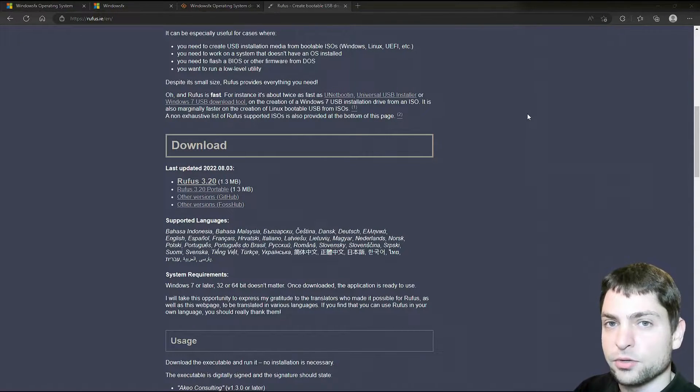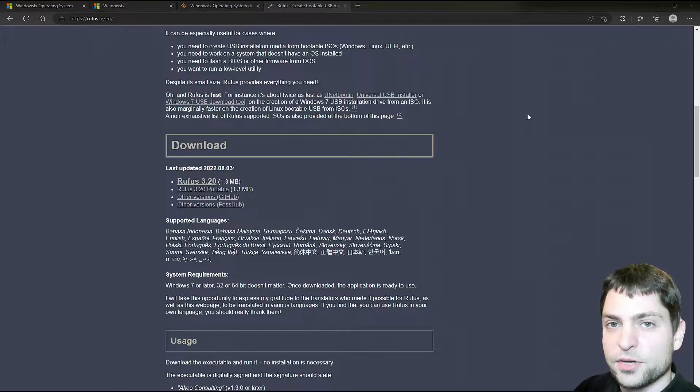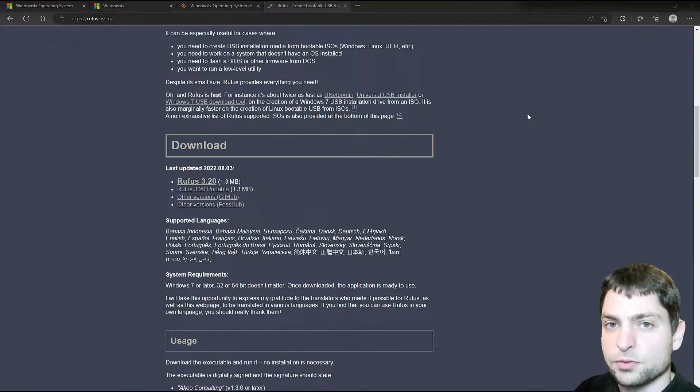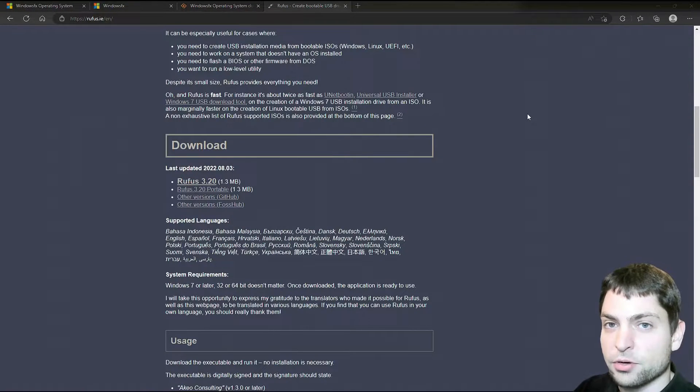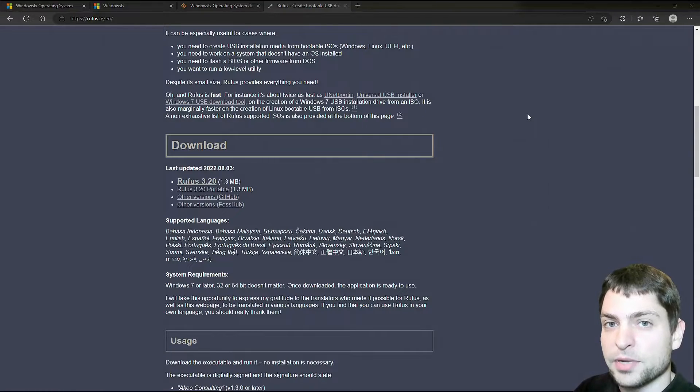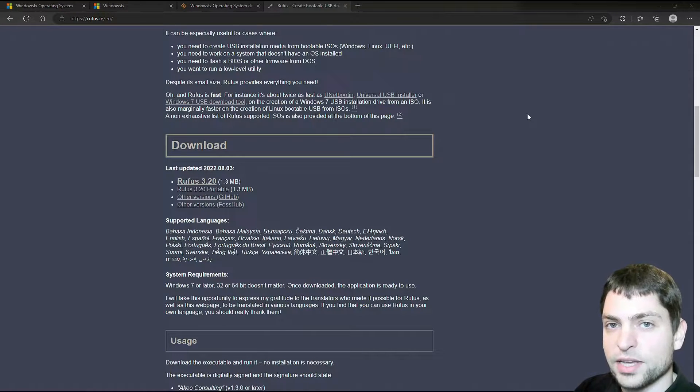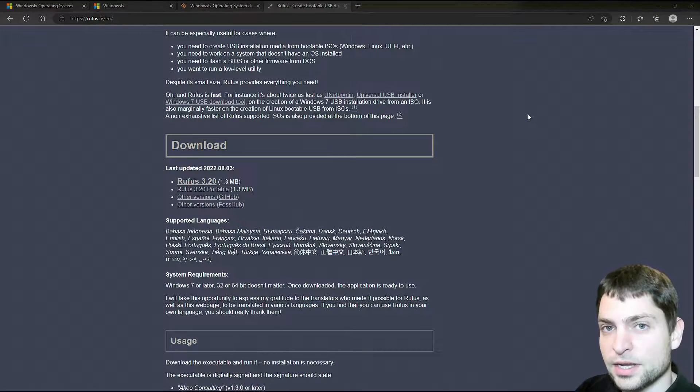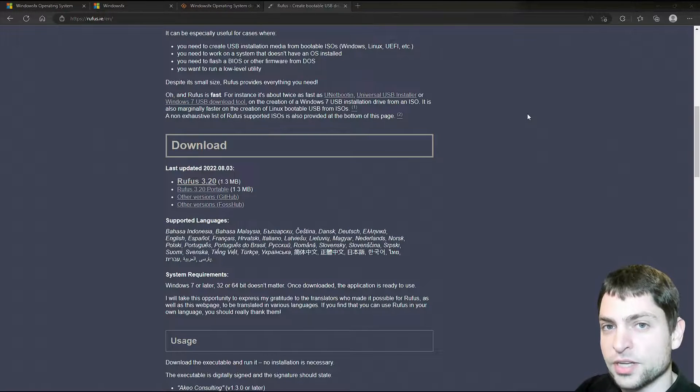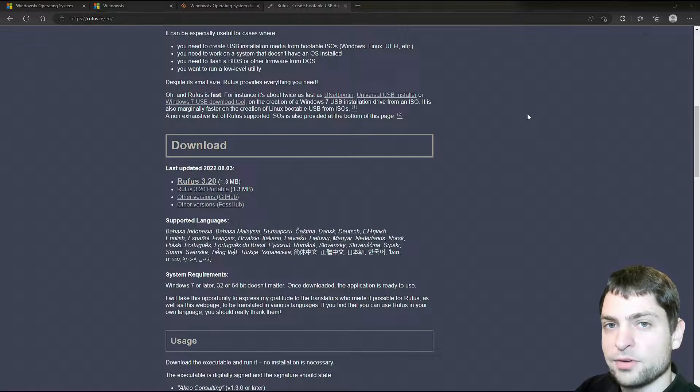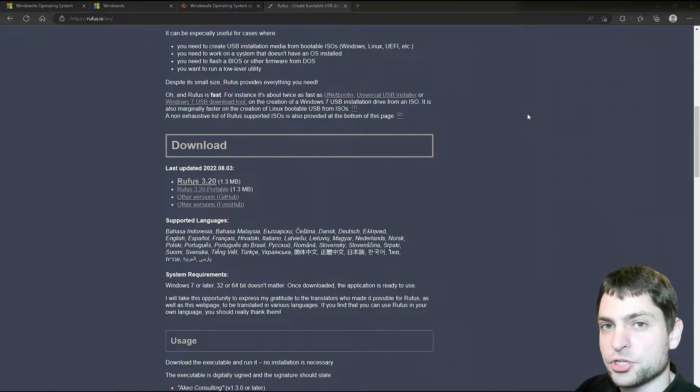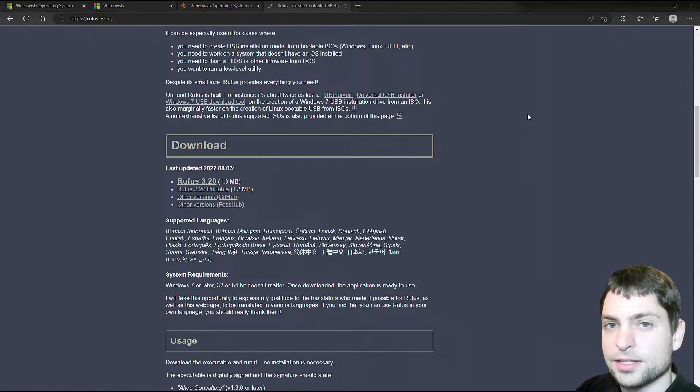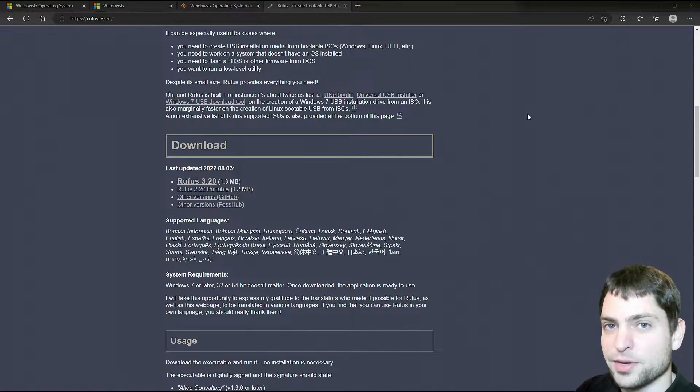We flashed the live environment onto the first USB drive and now we need to boot into it. I will assume that you know how to boot from a USB drive. First you restart your system. Then you press one of the function keys. It's usually F11 or F12. It depends on your PC manufacturer. Then you will get the boot menu and inside select your USB drive and it should boot into it. I will do the same on my machine as well and I'll see you in a moment.